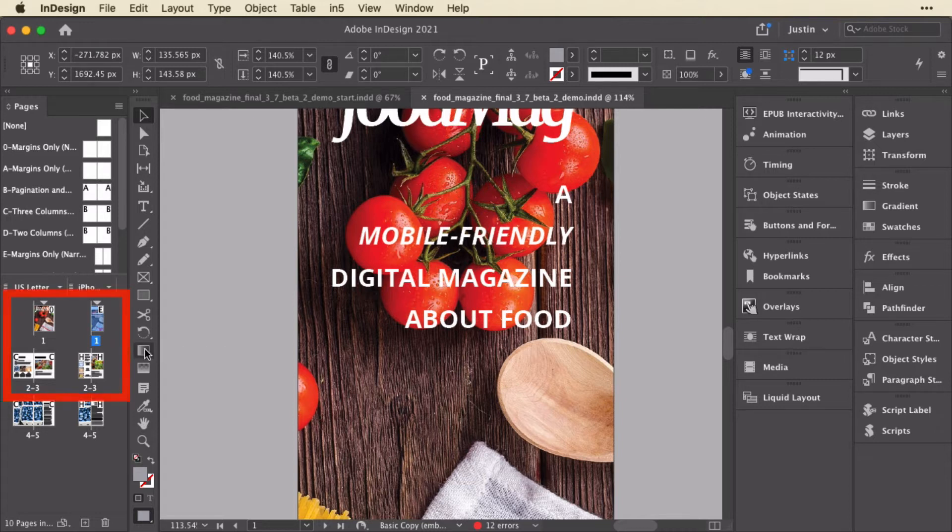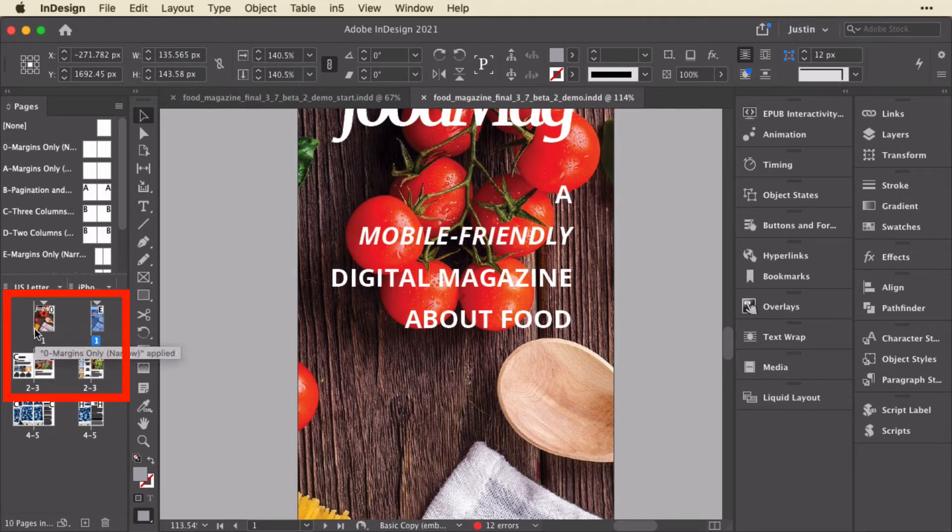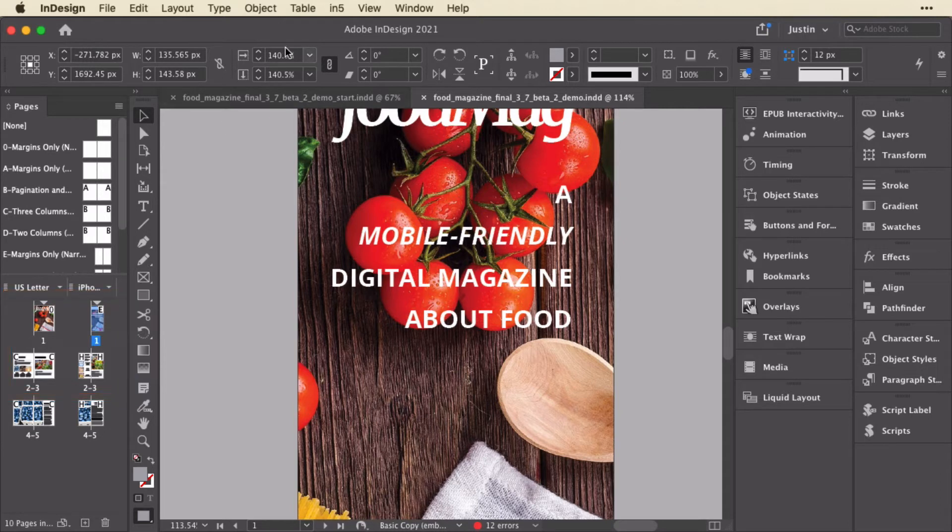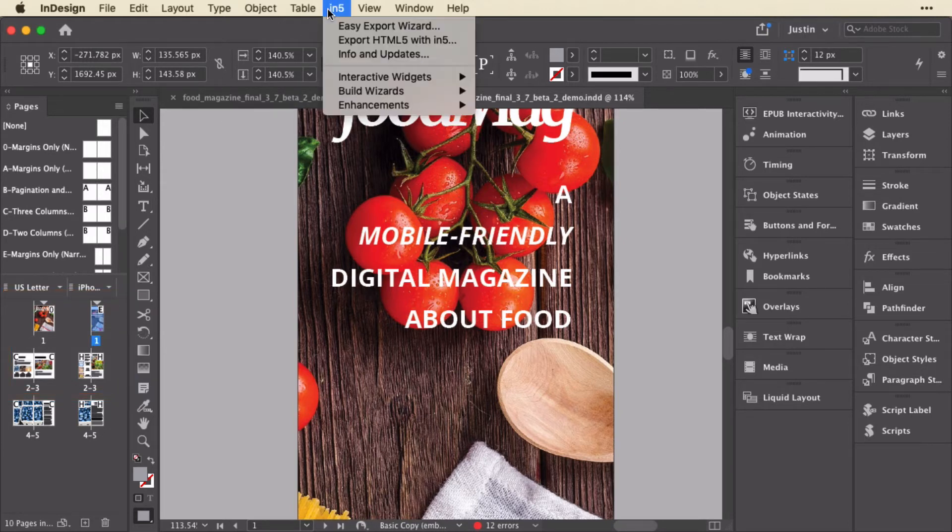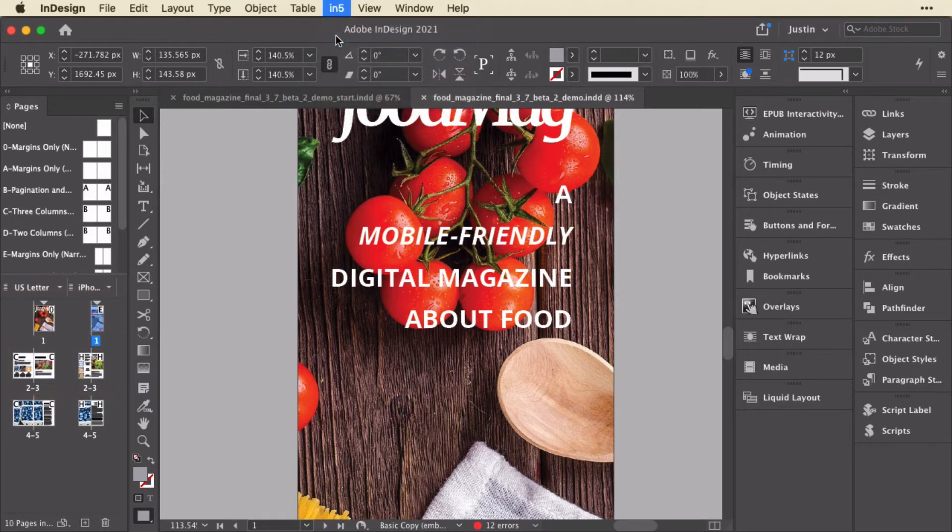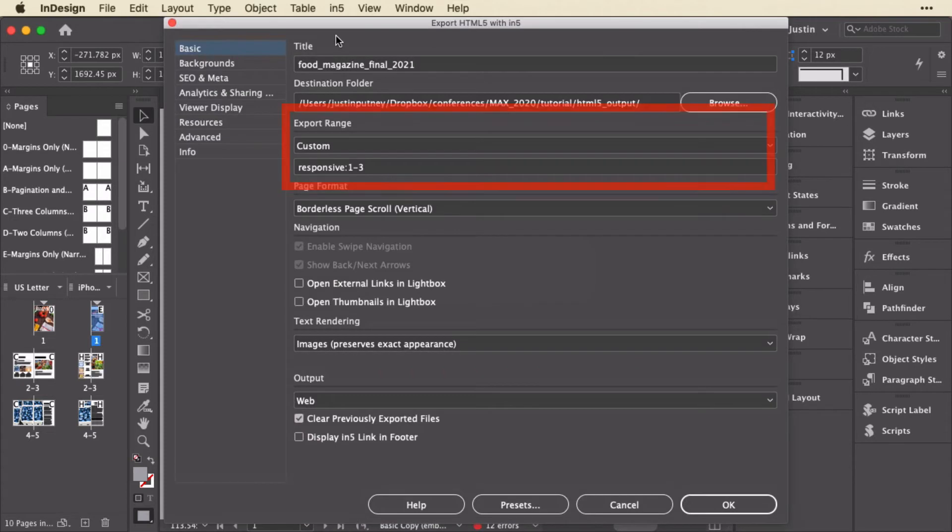For instance, in this document, I want to export the first three pages, but I want the first three pages of all the layouts I have. Well, that new option is available in the full dialog, so I'm going to go up to in5 and choose Export HTML5 with in5.